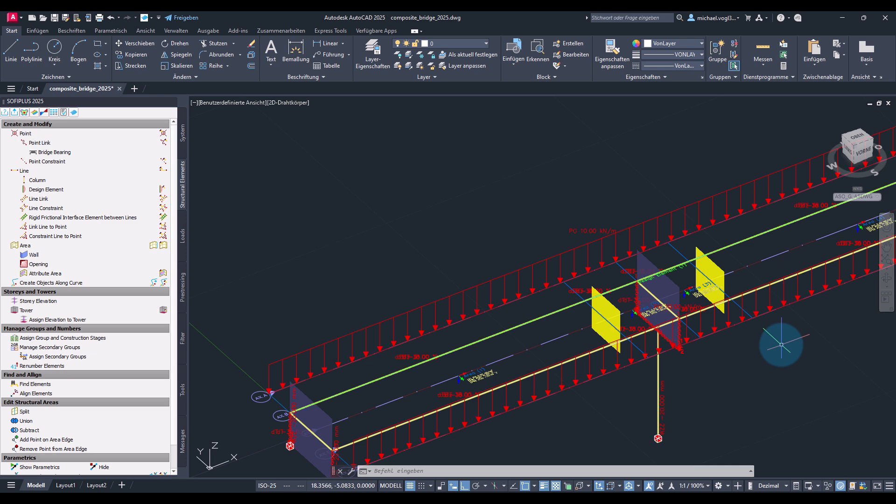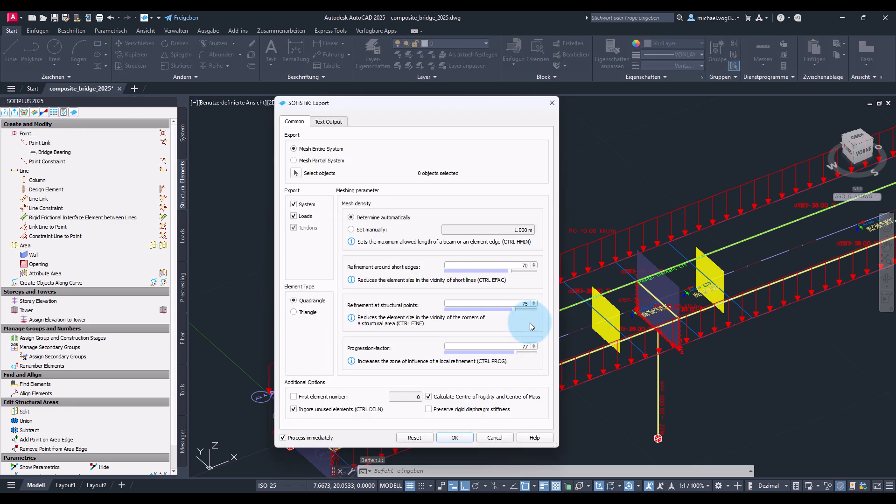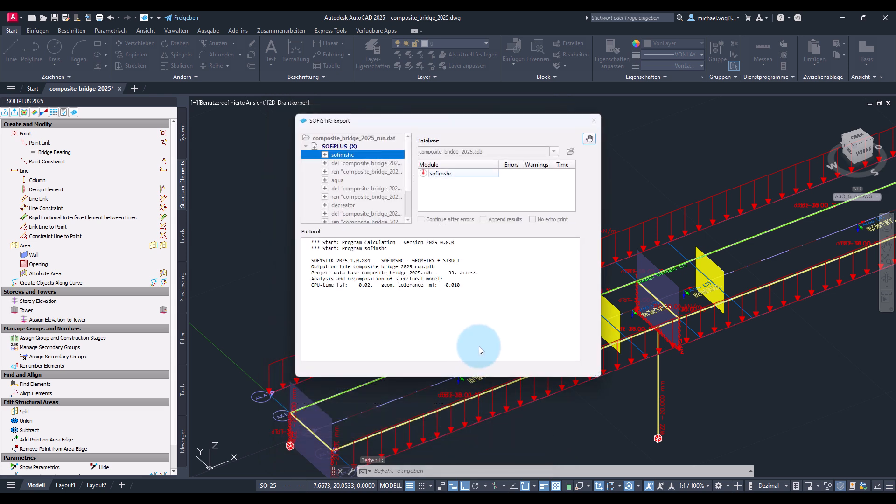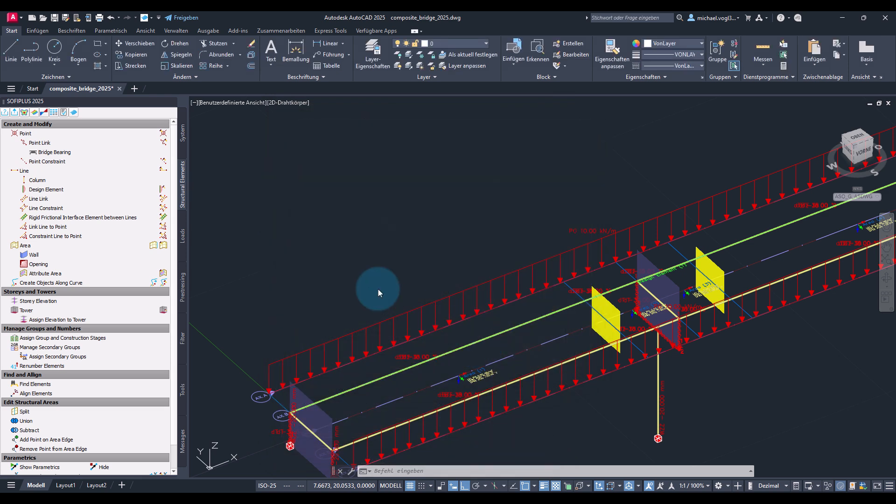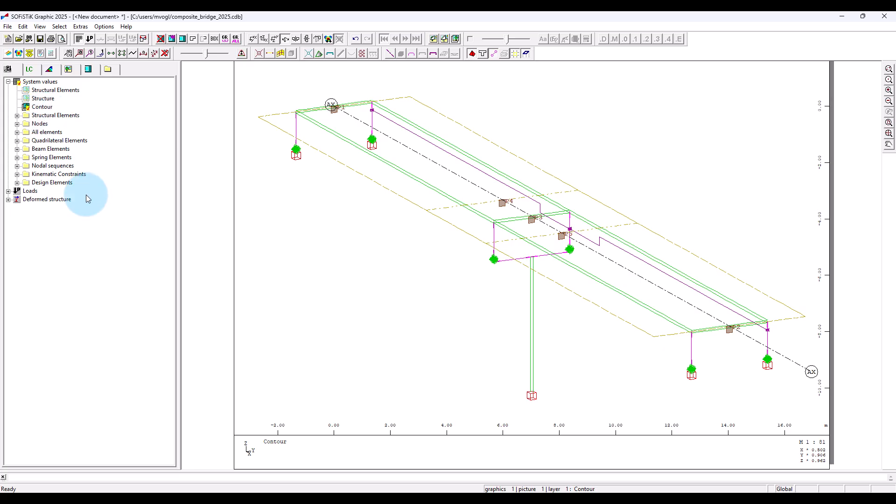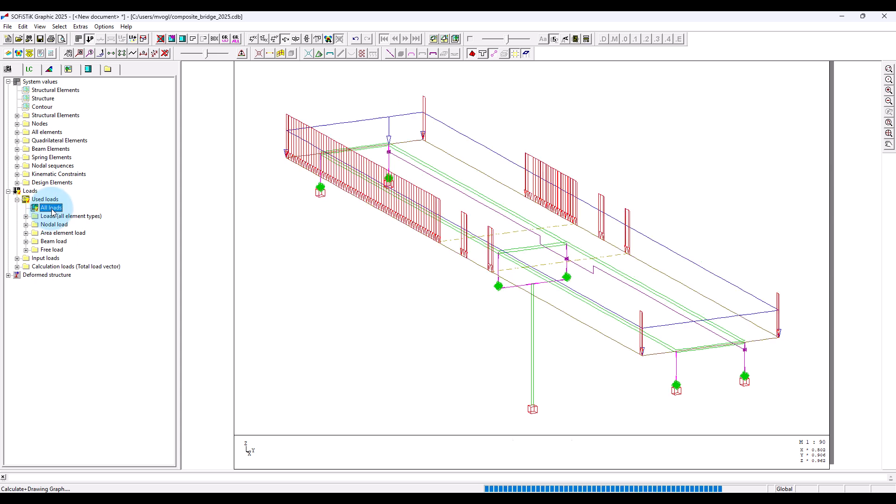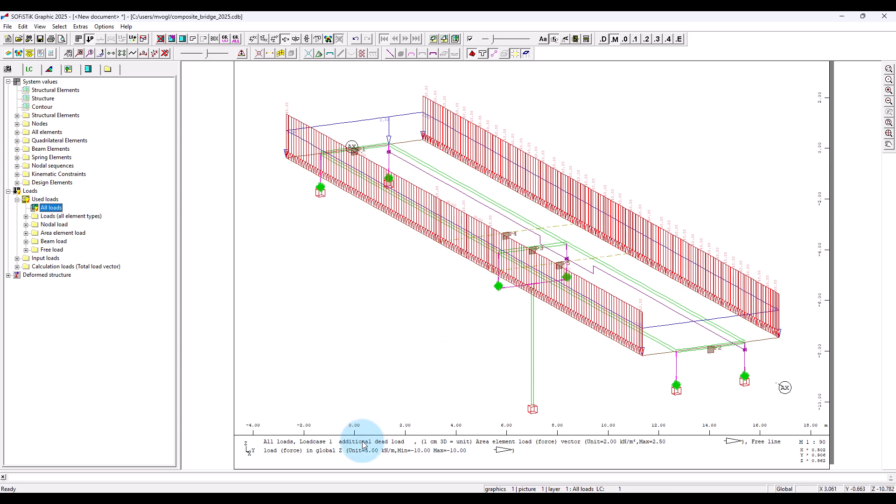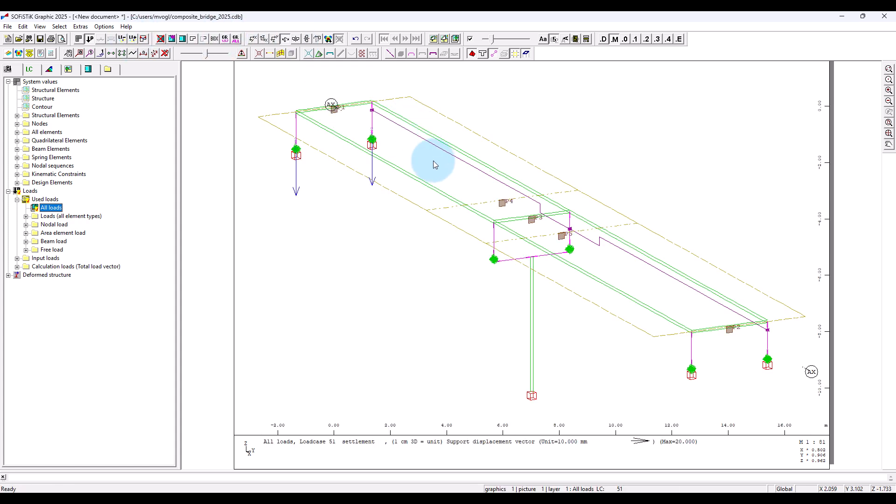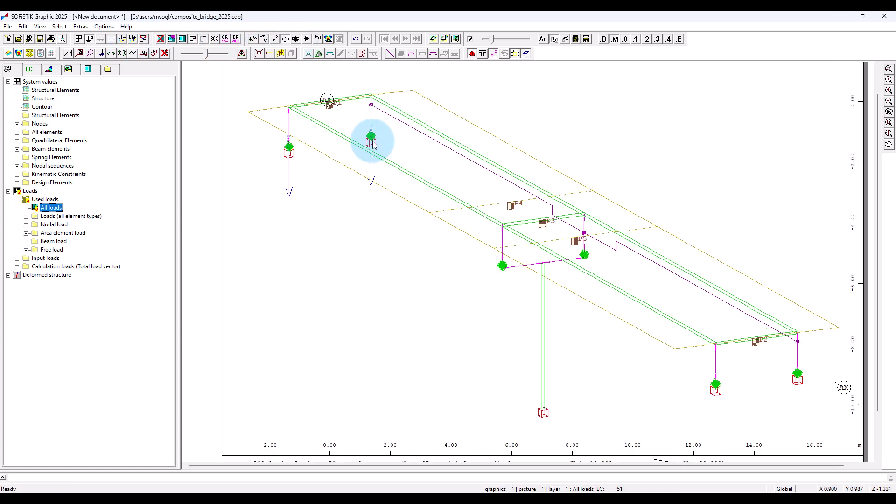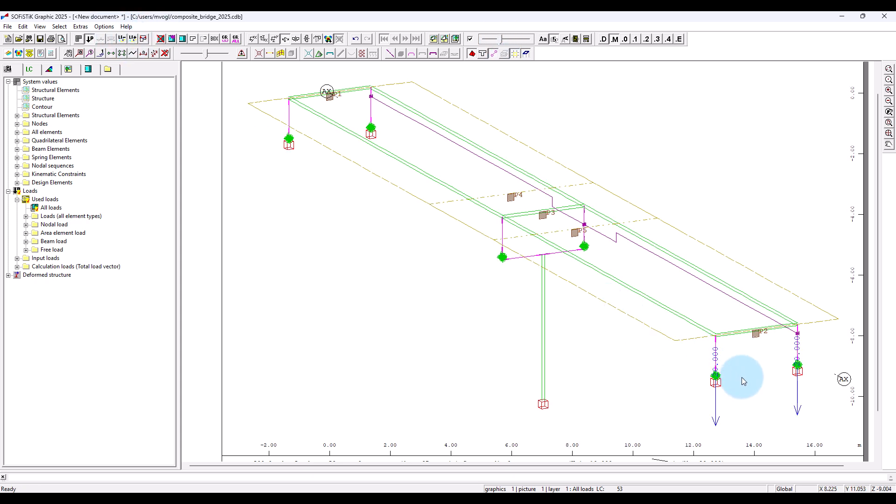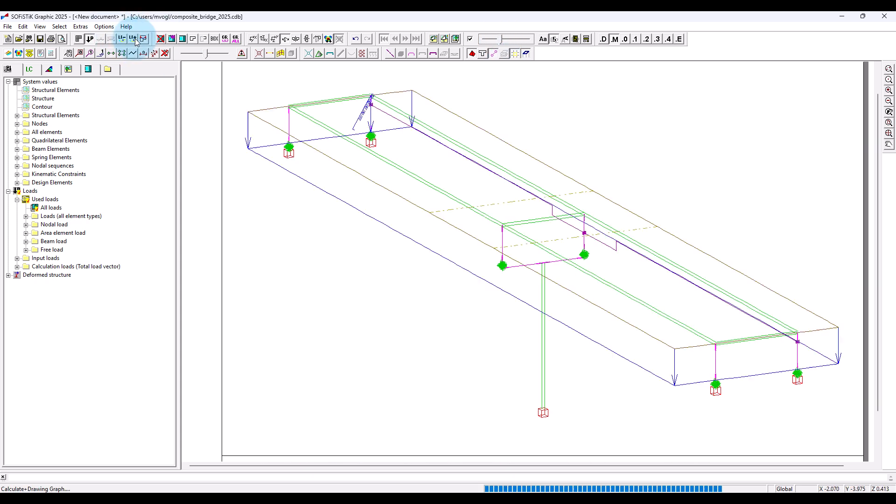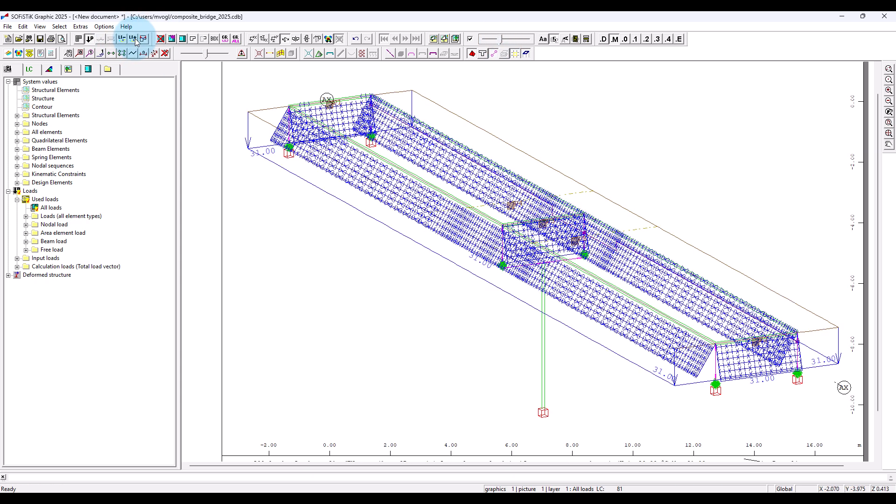Now we can export from Sofie Plus and then use graphic to check if we have defined everything correctly. Load case 1 loads look fine. Settlement here, looks also fine.